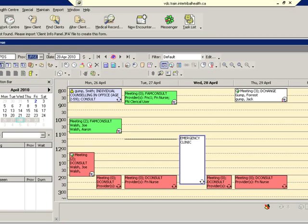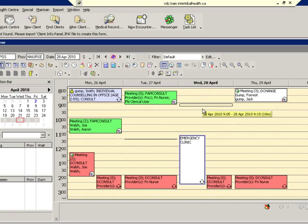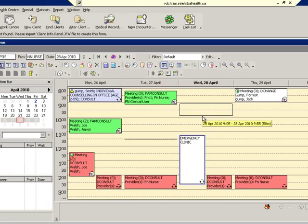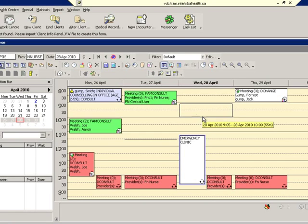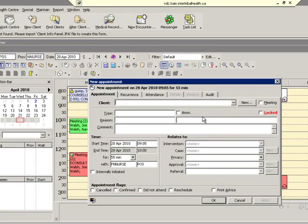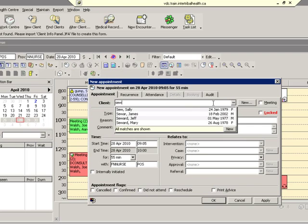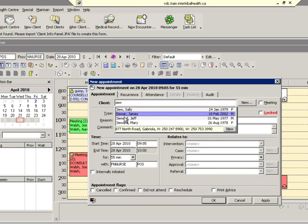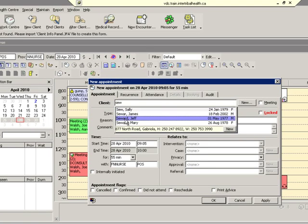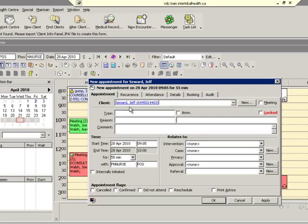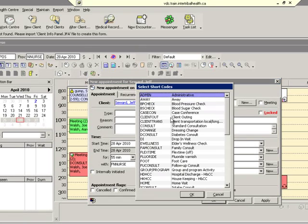To create an appointment for this single provider, we need to select the appropriate time and day on the schedule. Click, hold and drag. We then want to enter in the client, so we type the first three letters of the last name, select it from the list. We click type and select from the list.